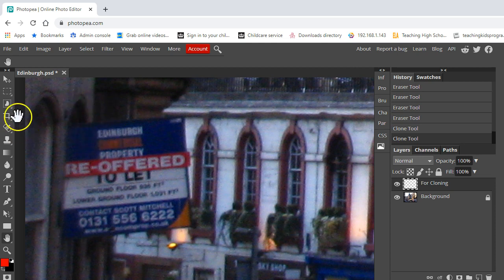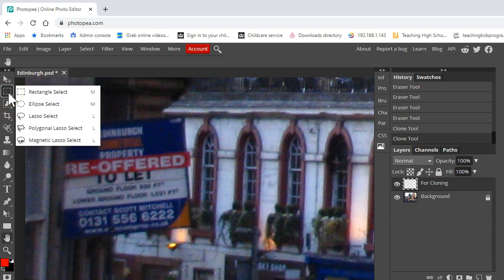So what we're going to do is use a combination of selection tools and the clone brush to help us get rid of it.